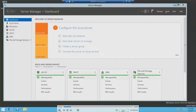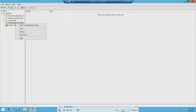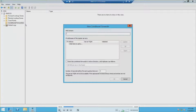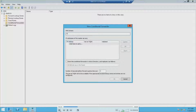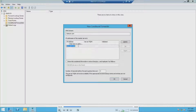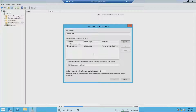We're going to go into Tools, then DNS, then click on Conditional Forwarders and New Conditional Forwarder. Here we're going to type in the DNS domain adatum.com, then put in the IP address, and then click OK.